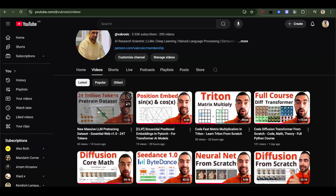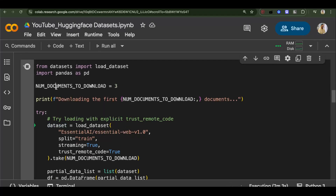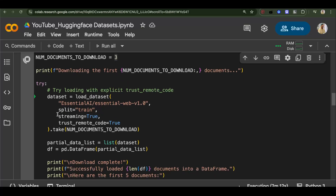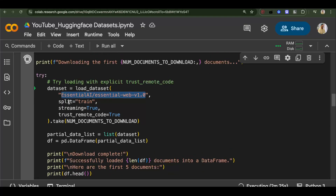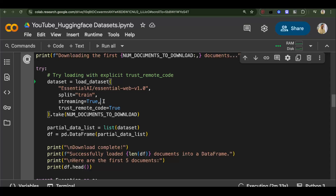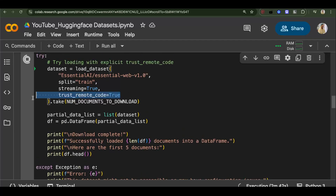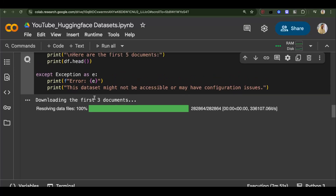We will use the Essential Web dataset, released just a few days ago — it's very good for pre-training. First, I'll download just three documents to quickly test things. You can run this block of code: `dataset = load_dataset(...)` with `split='train'`, `streaming=True` — you need streaming to avoid downloading for an entire day, since it's a huge dataset — and `trust_remote_code=True`. Then use `.take(3)` to download only three documents. It takes a bit of time to start, but once started it downloads quickly.